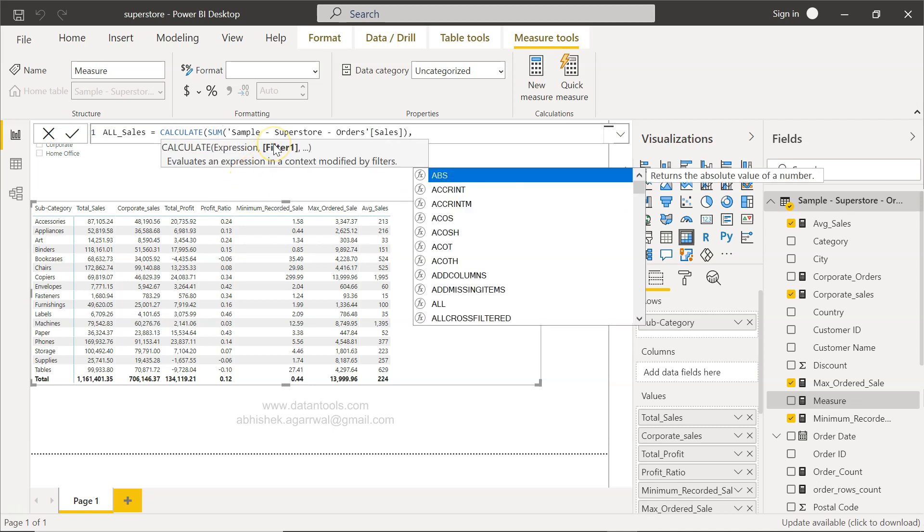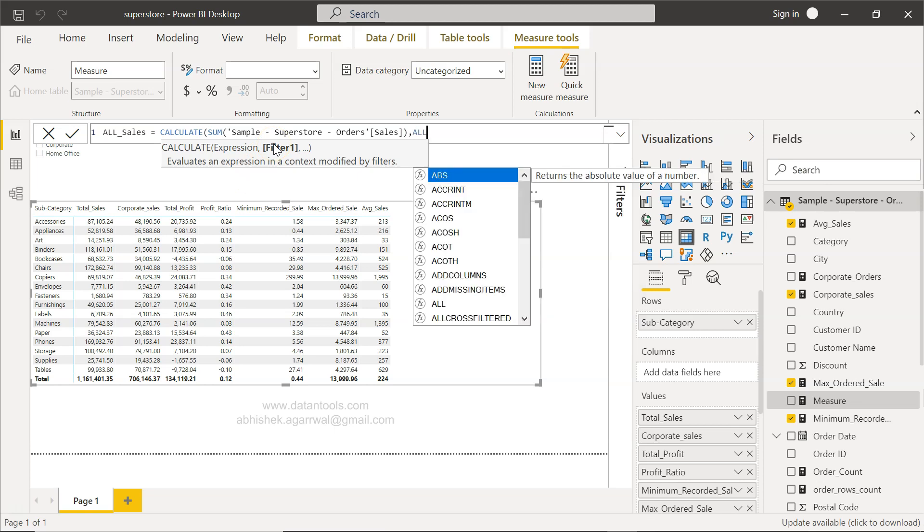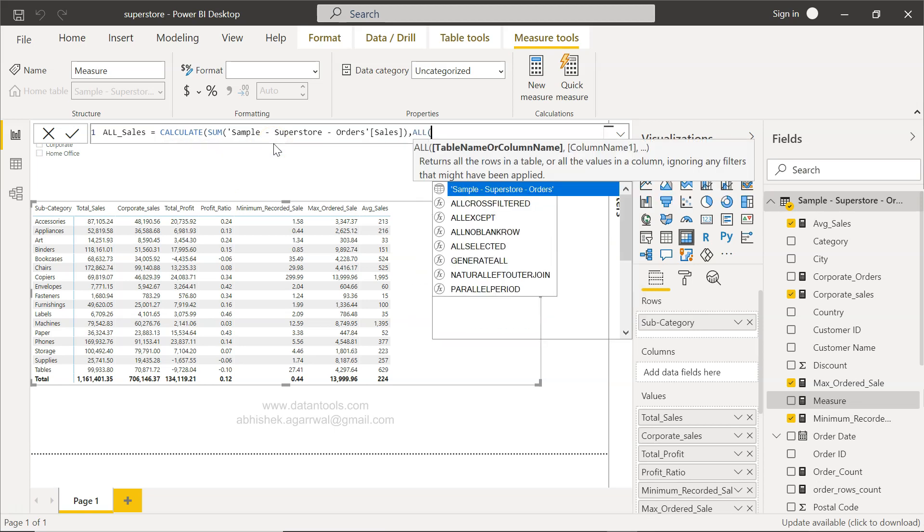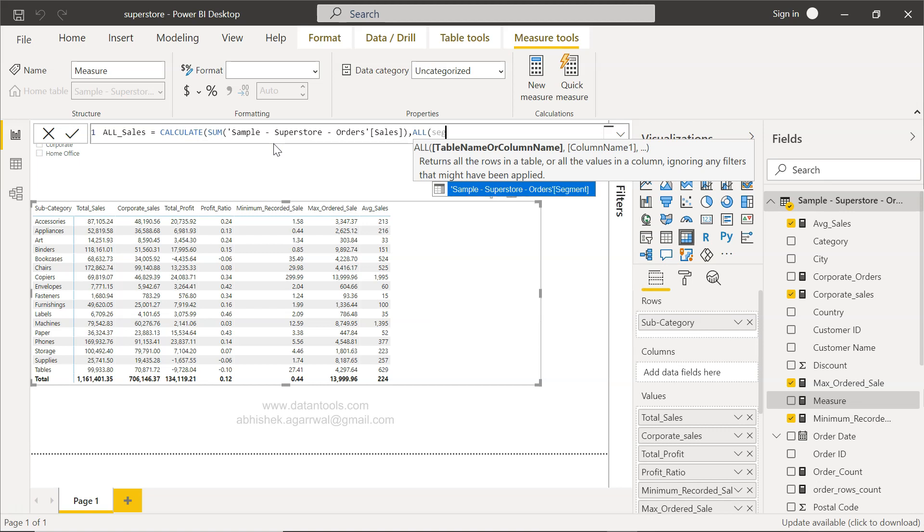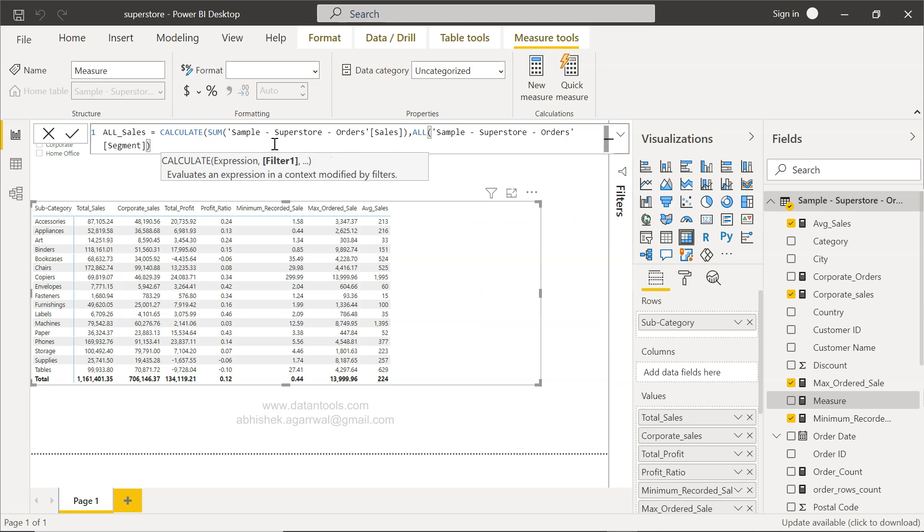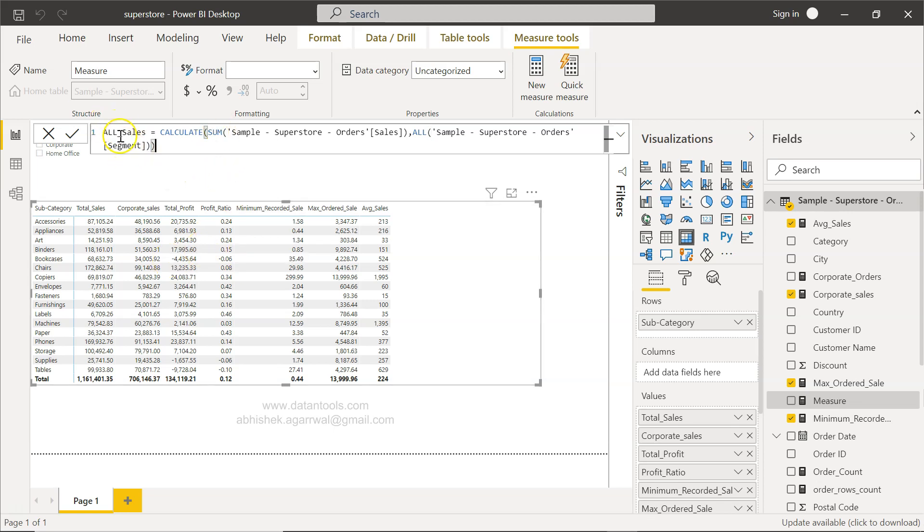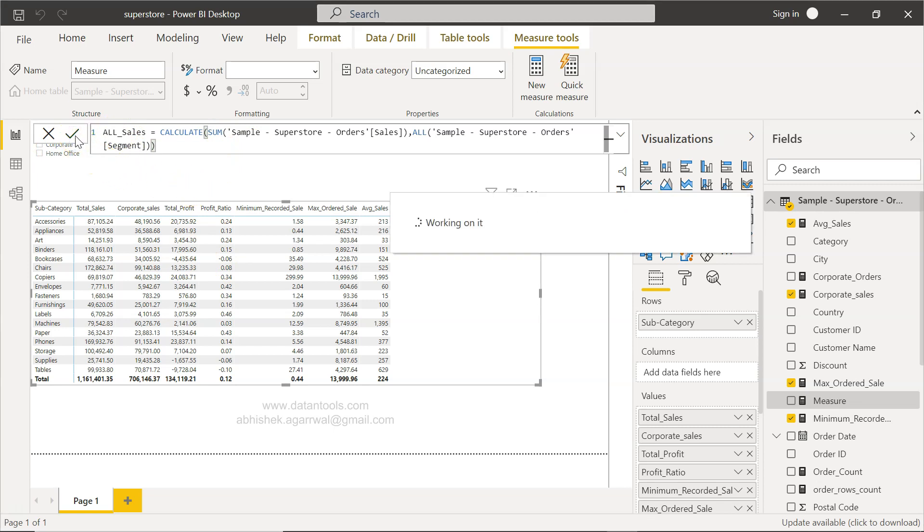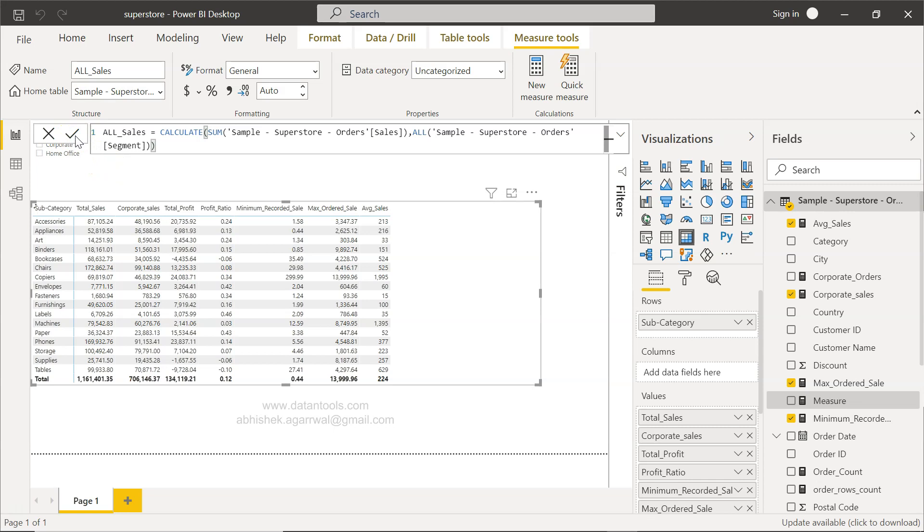Then in filters, I'm going to specify the ALL function, and in that I will specify the segment. That means the segment filter which is present over here will not impact your particular measure all sales when you are filtering it.